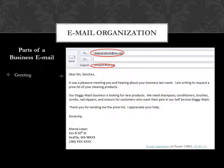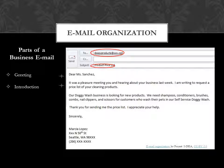You start with a greeting. For example, 'Dear Ms. Sanchez.' Then comes your introduction. For example, 'It was a pleasure meeting you and hearing about your business last week. I'm writing to request a price list of your cleaning products.'